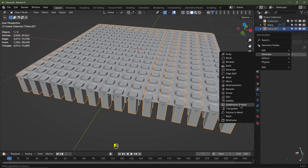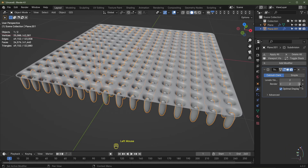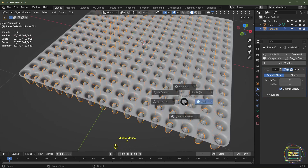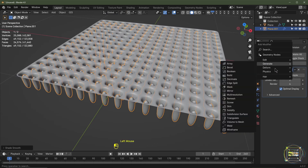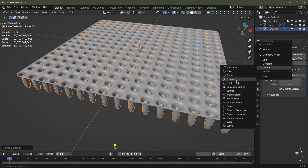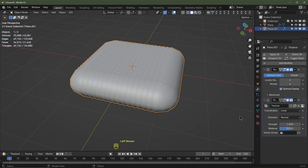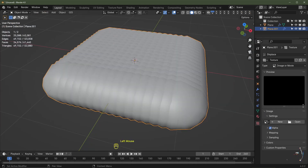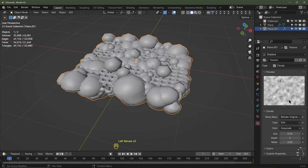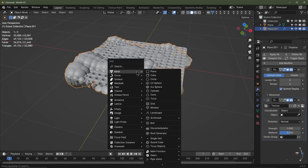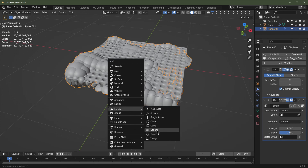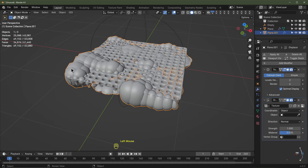Add another modifier — click Add Modifier, go to Deform, and choose Displace. Click New to add a new texture, then click the button to go to the Texture tab. Change it from Image or Movie to Clouds, and change the scale to 1 for now. Go back to the modifiers and change the coordinate system from Local to Object. Hit Shift+A, add an Empty, and go for Sphere.